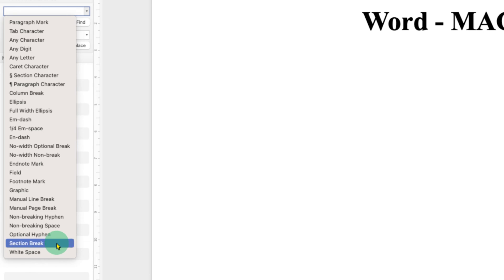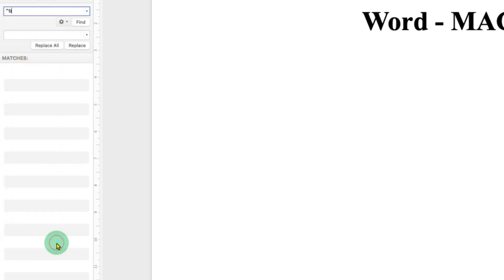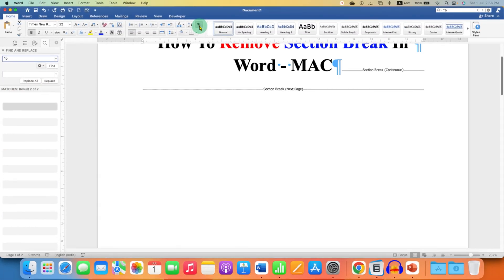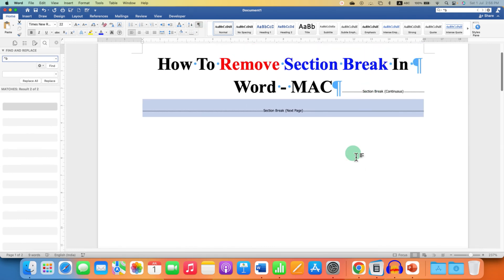So this will help us to select all the section breaks. Now click on this Pilcrow icon so you can see all the section breaks.